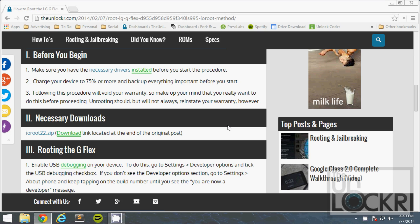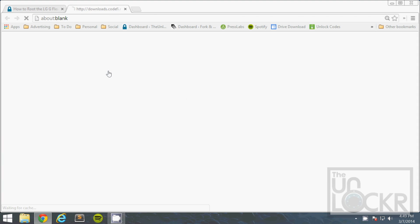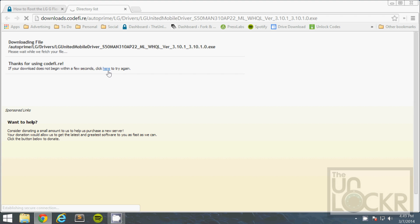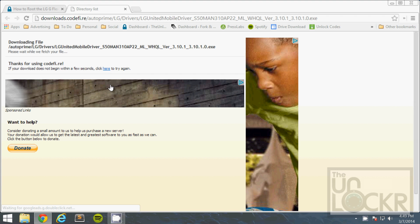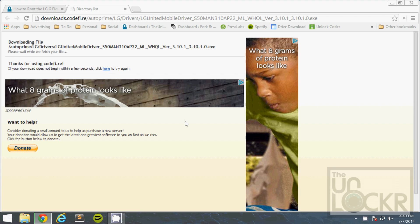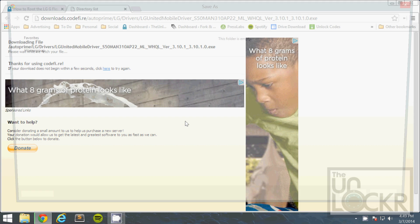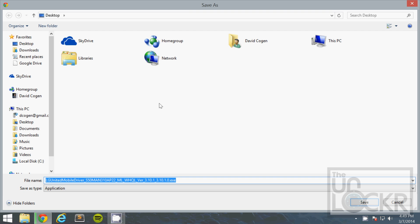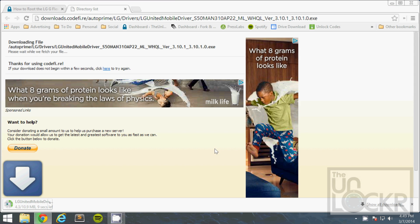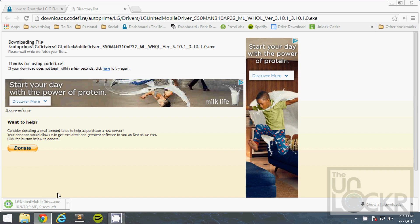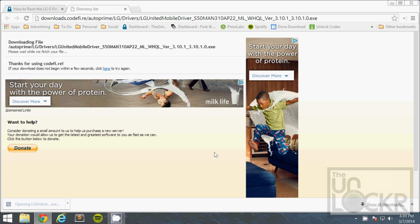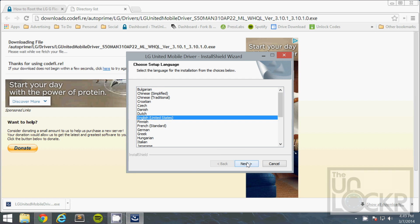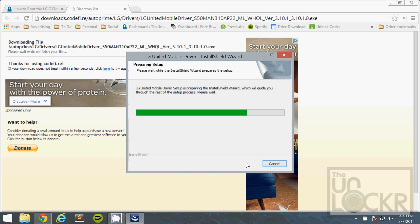Okay, first thing you need to do is install the necessary drivers, so click on that link there. And wait for that to start and save it to your desktop. Once that's done, you're going to open it, hit yes, and follow the prompts to install the drivers.